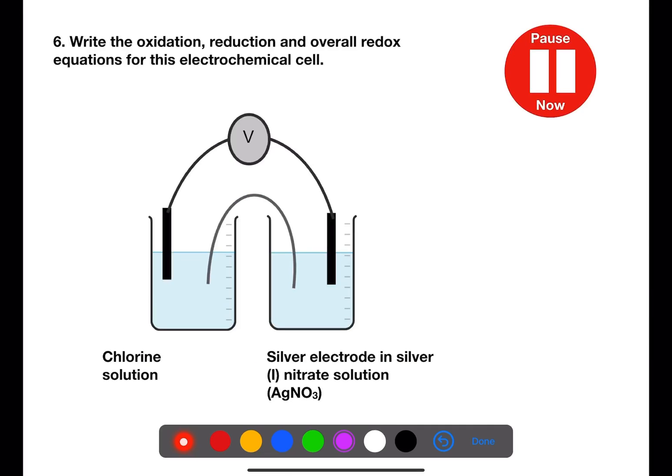Write the oxidation, reduction and overall redox equations for this electrochemical cell. Pause the video now.